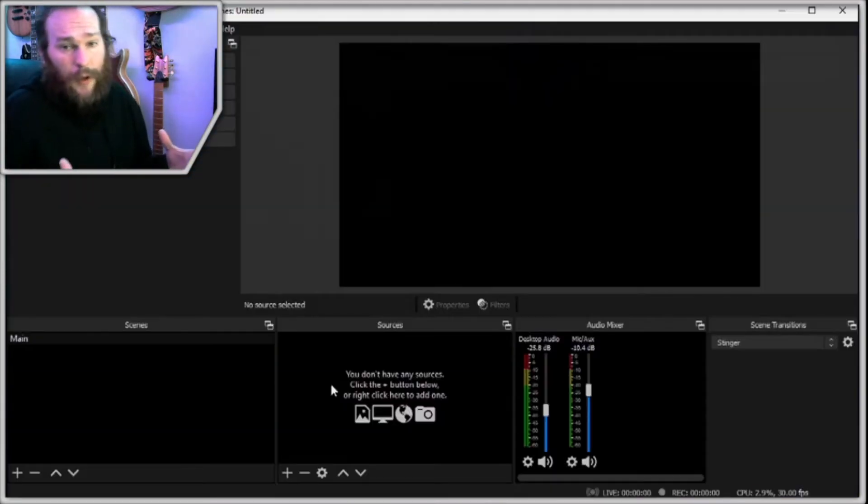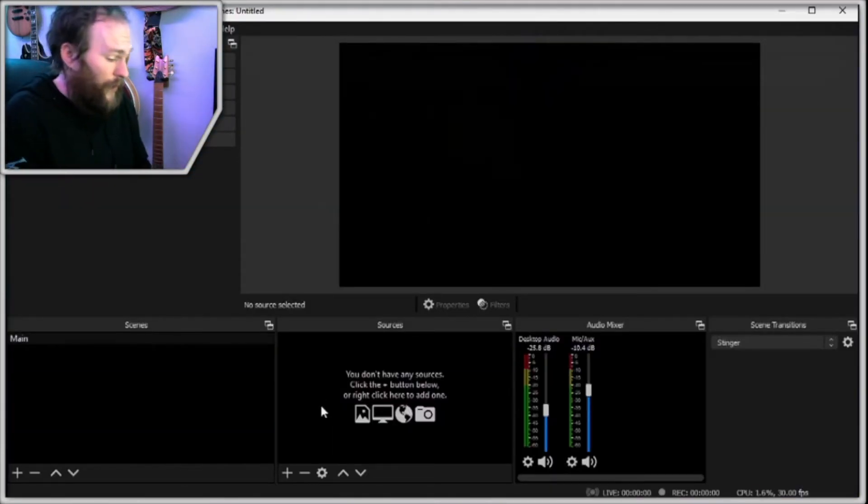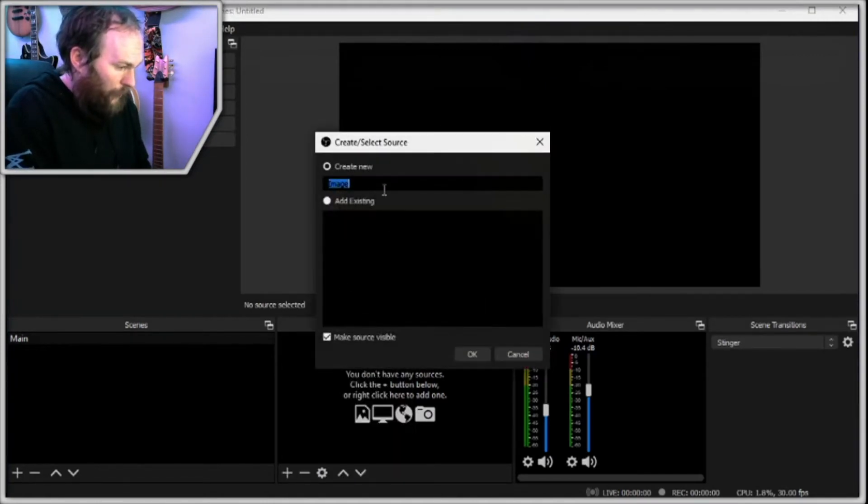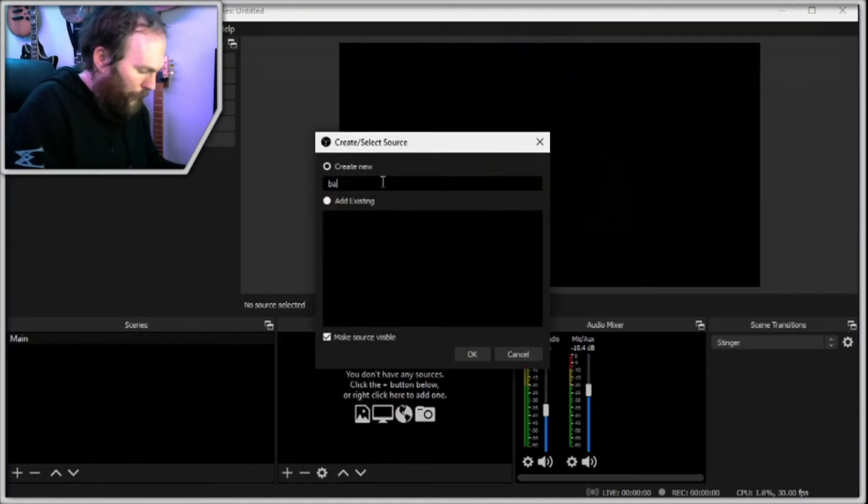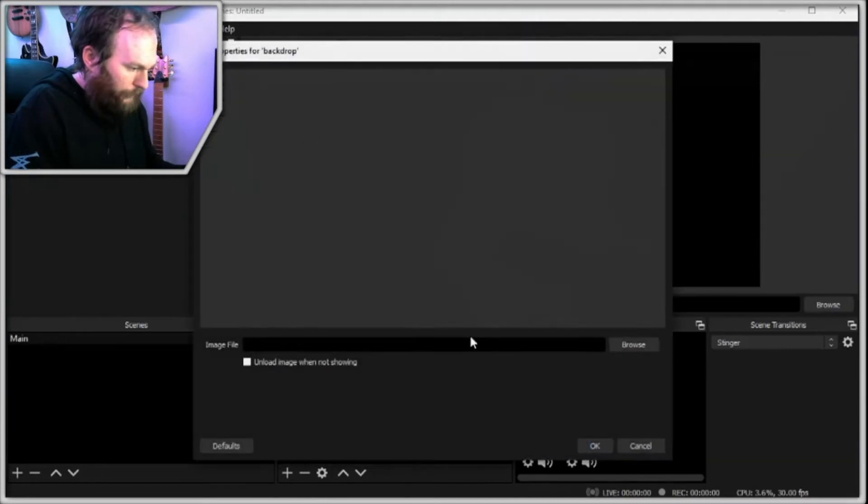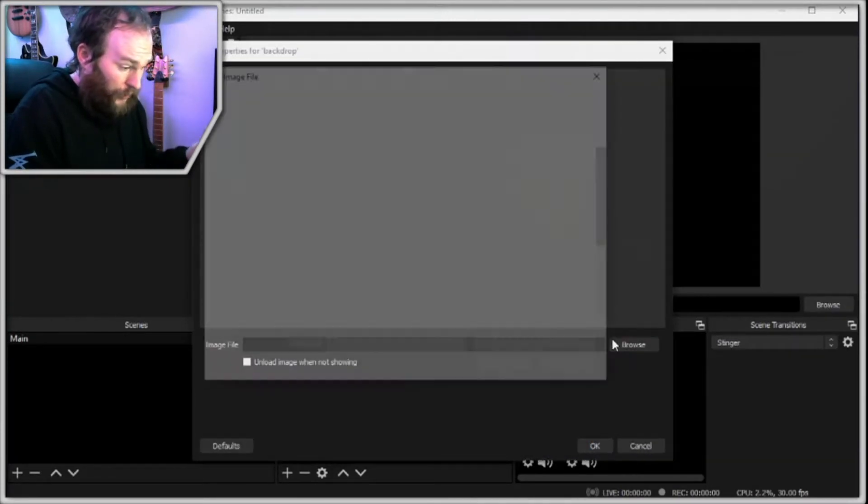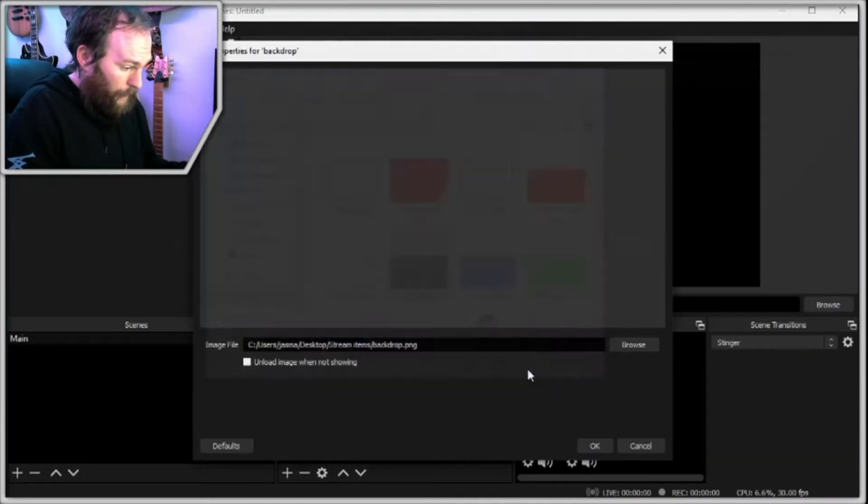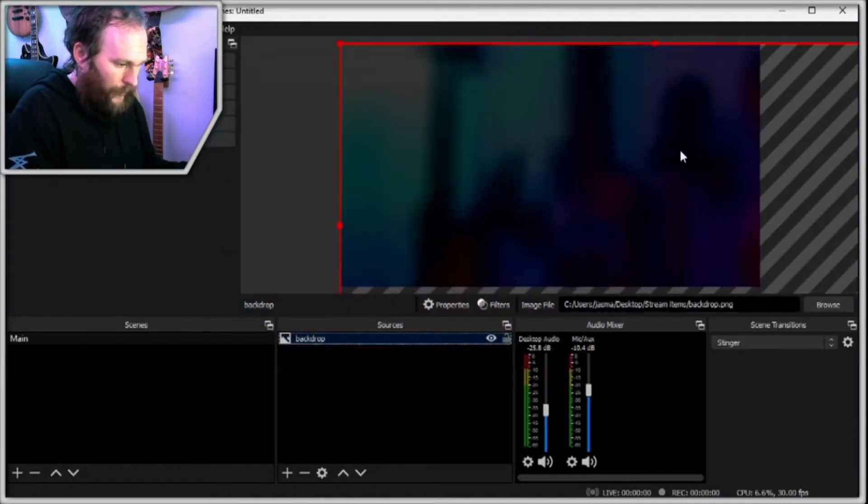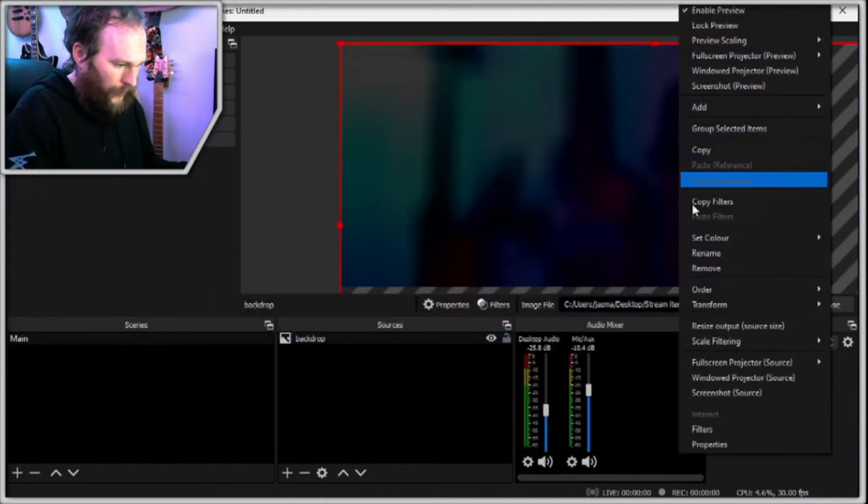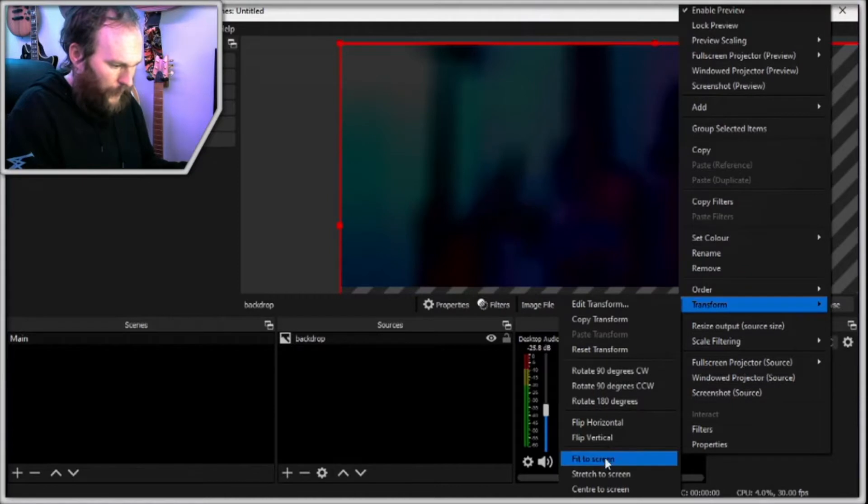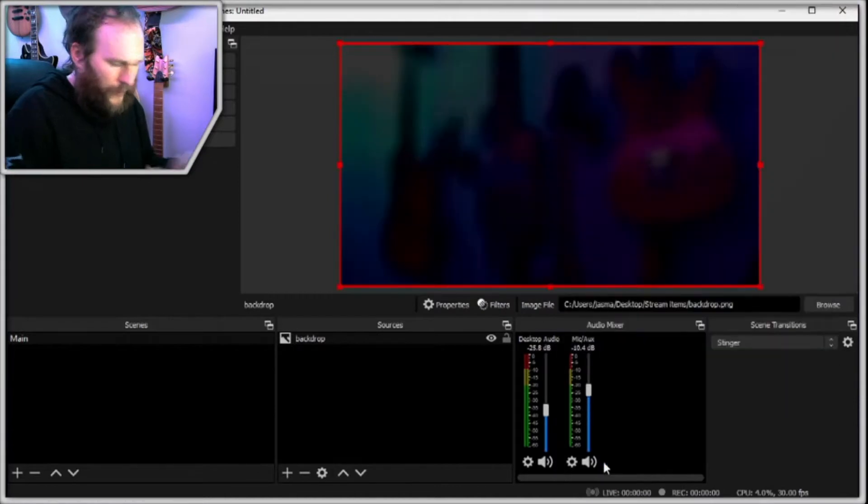So here we are in our blank OBS scene and we're going to start adding some of those files that we want to be in here. We'll start with a simple backdrop image that we're going to have across all of our scenes. Open that up there and there we go. It's a little bit too big just now but if we right click transform there's a convenient fit to screen there.